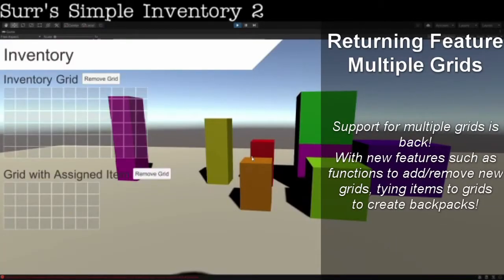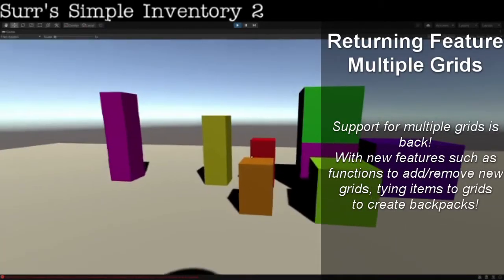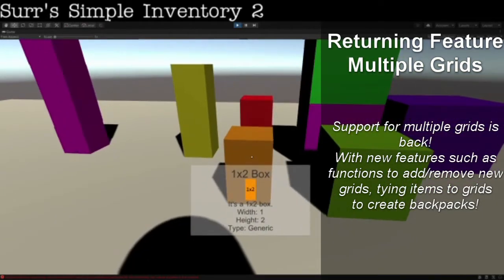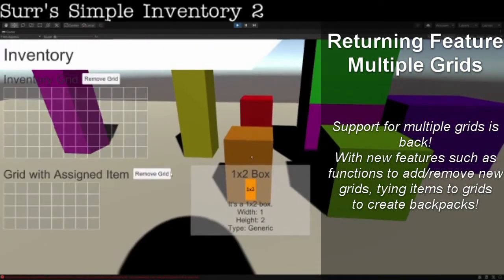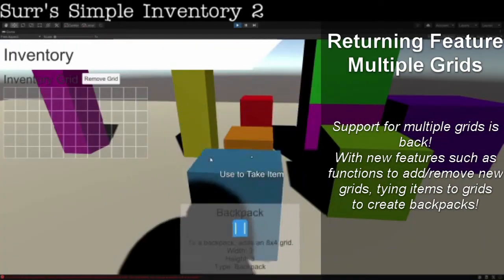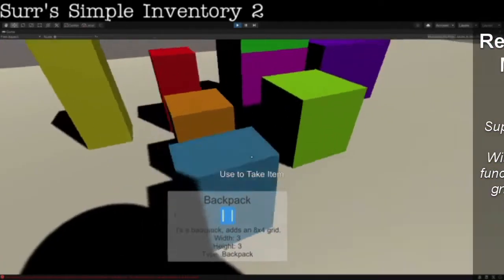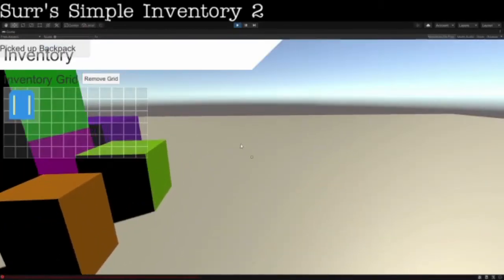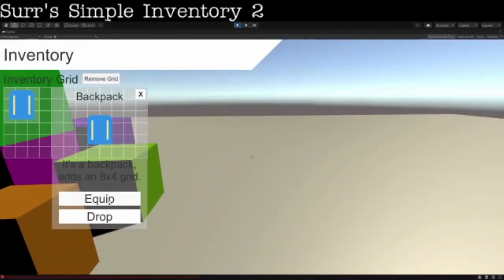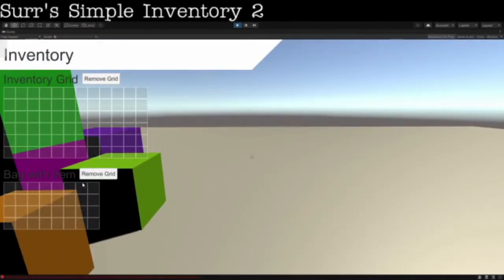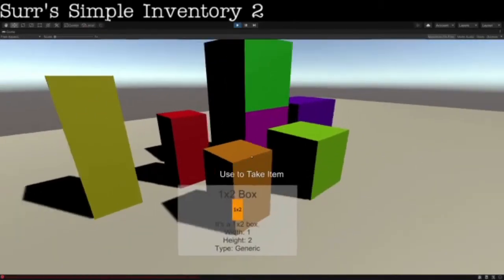And as with the previous system, you can support multiple grids, but these are much easier to integrate and add and remove. You can bind items to grids themselves now, pick them up, equip them, use them, and it creates your grid.